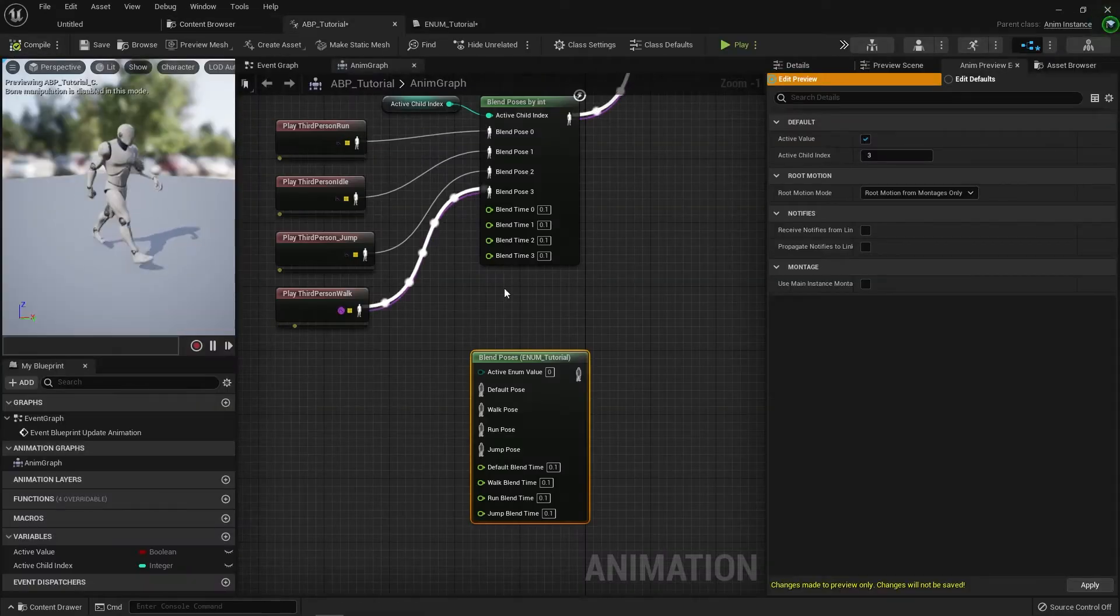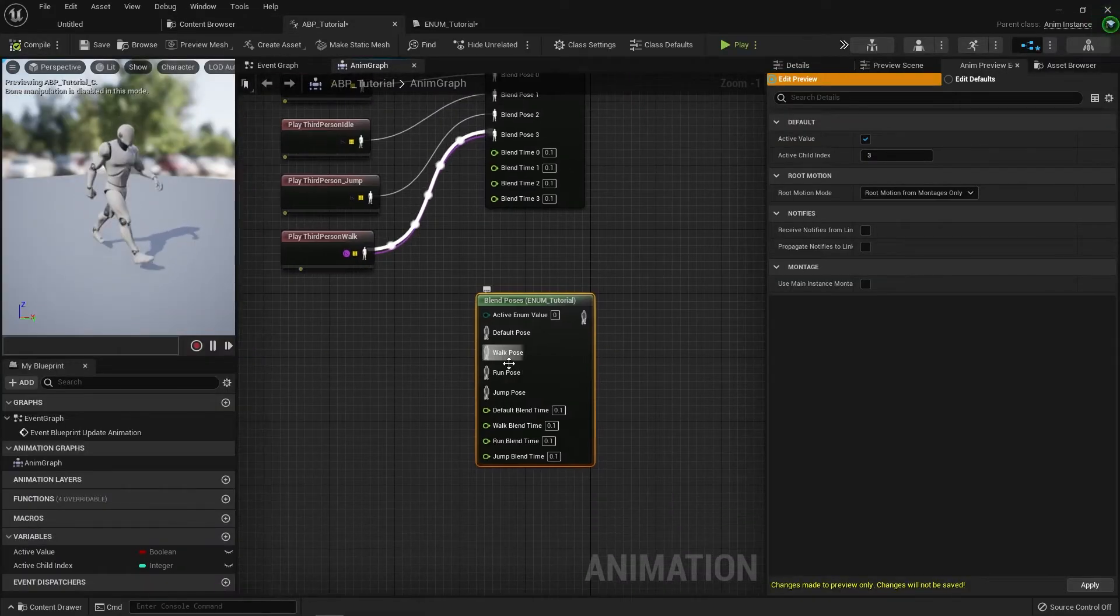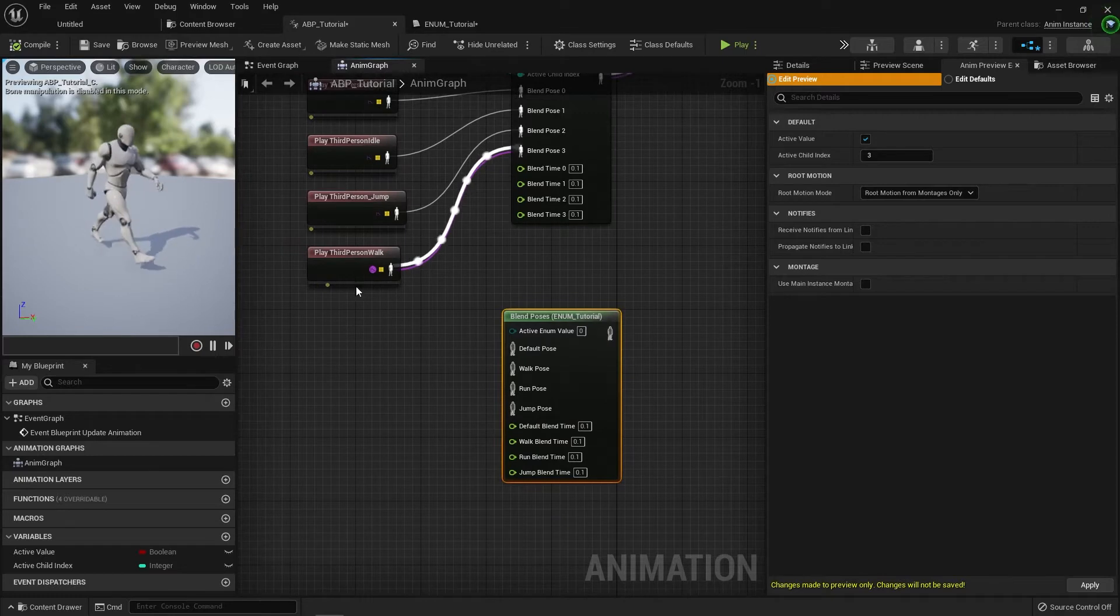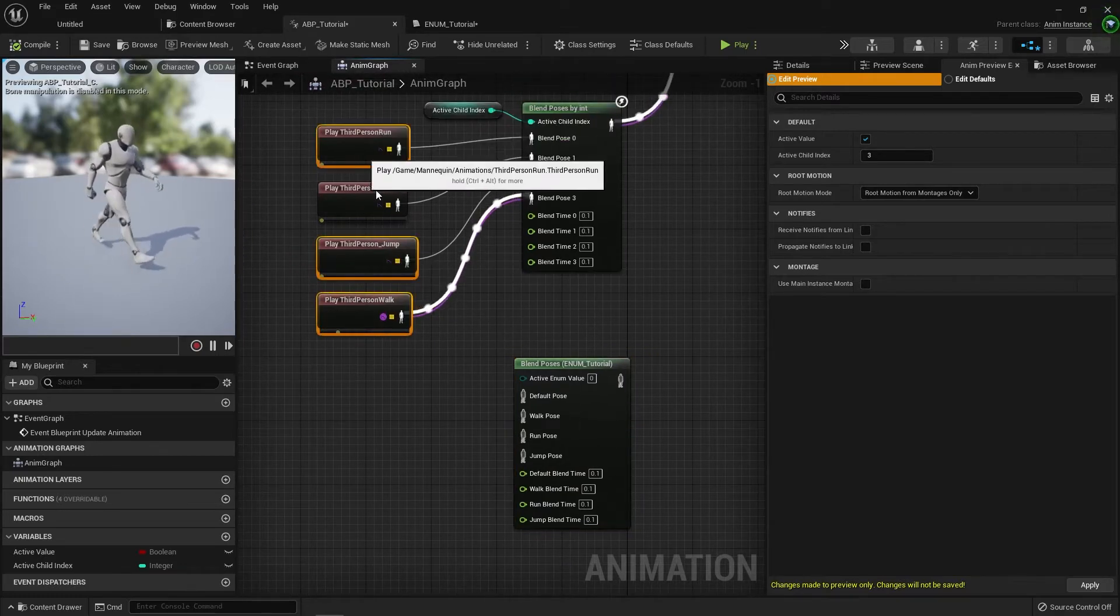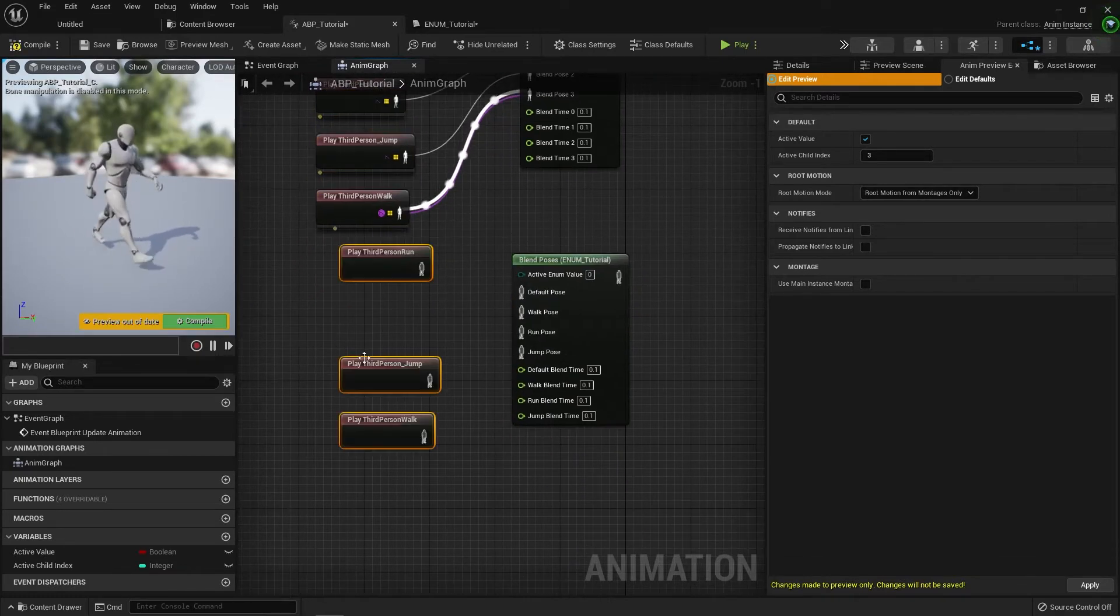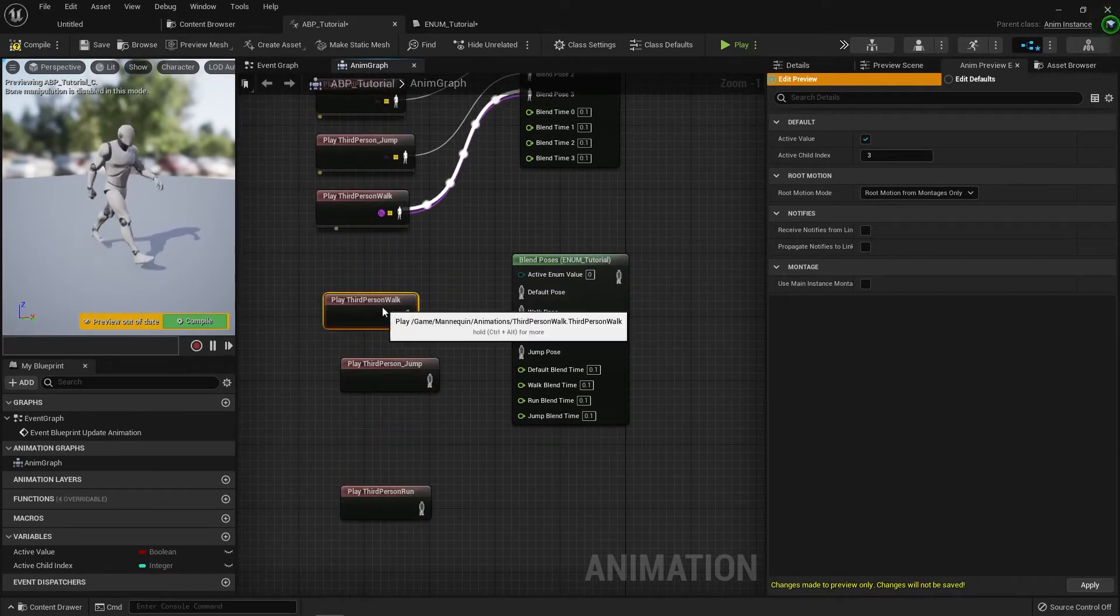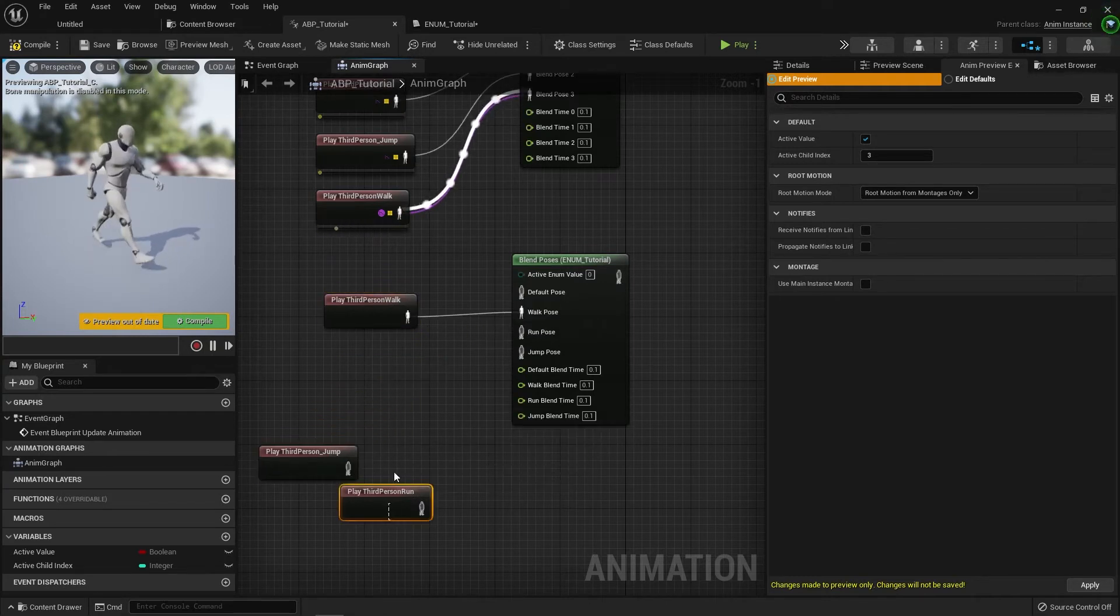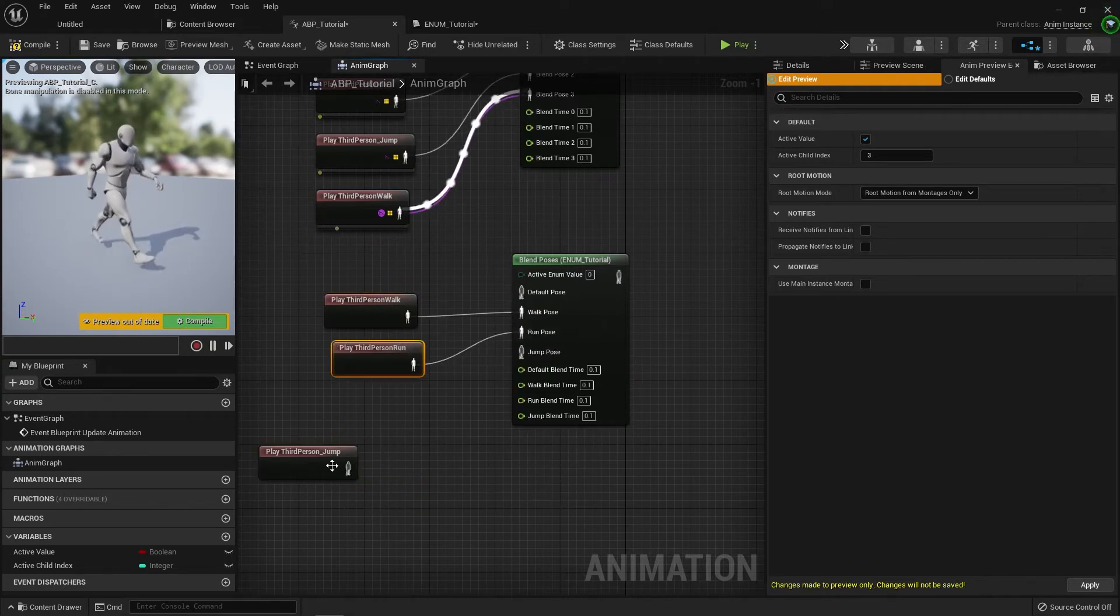So make it even more readable and call this walk. We can call this run and call this one jump. If we go back to here, you can see that we've now got walk pose, run pose, jump pose. So if I do the same thing here, we got walk into there, got run into there, jump into there.